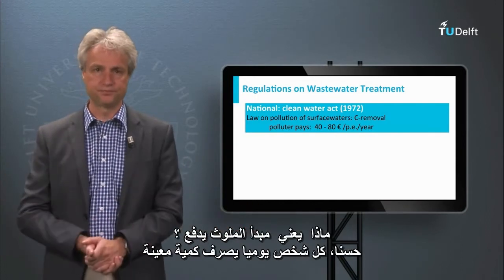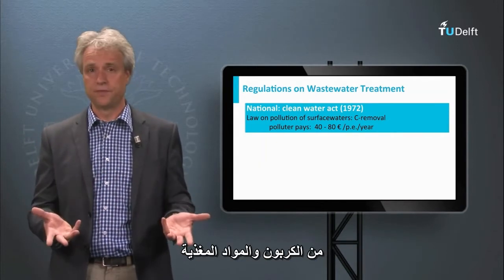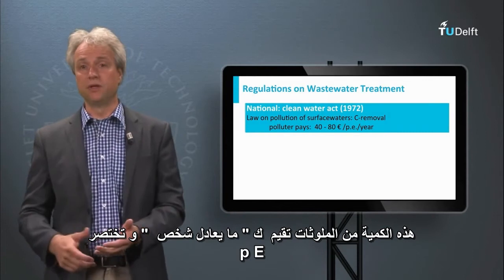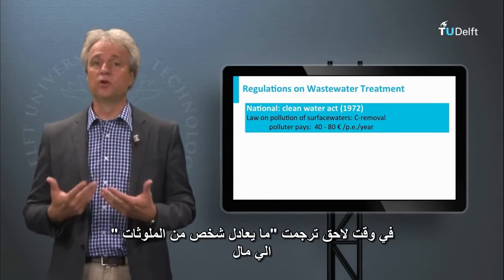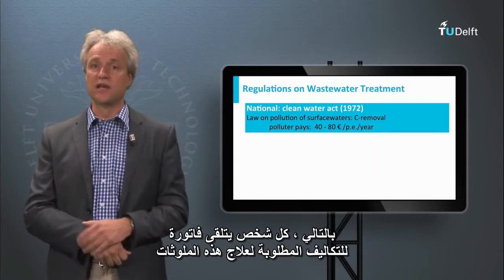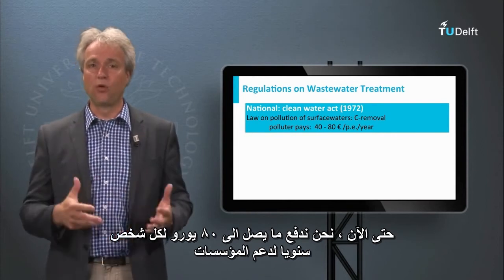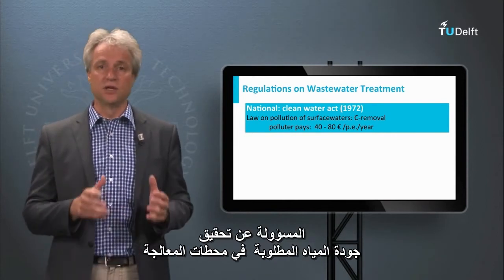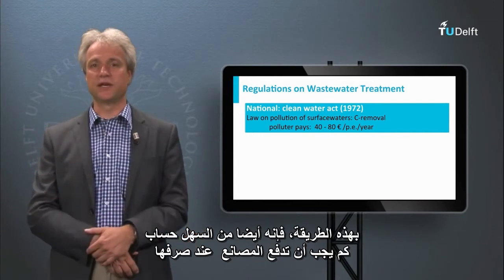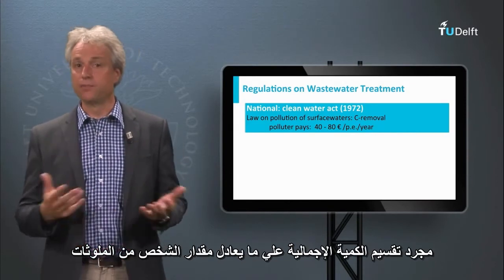What does this polluter pays principle mean? Well, every person daily discharges a certain amount of carbon and nutrients. This amount of pollutants is therefore denominated as person equivalent, abbreviated by PE. The person equivalent of pollutants is subsequently translated into money. Consequently, every person receives a bill for the cost required to treat these pollutants. Up to date, we pay up to 80 euros per person per year for supporting the institutions responsible for reaching the requested water quality. In this way, it is also easy to calculate how much an industry has to pay: just divide the total amount by the person equivalent amount.